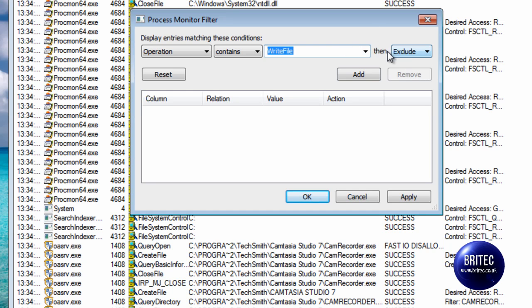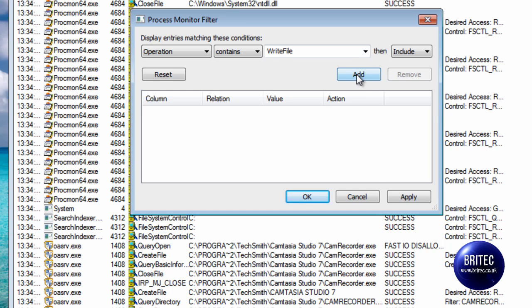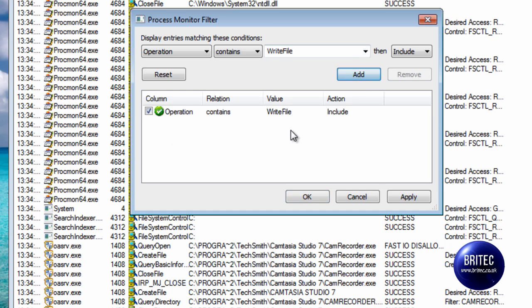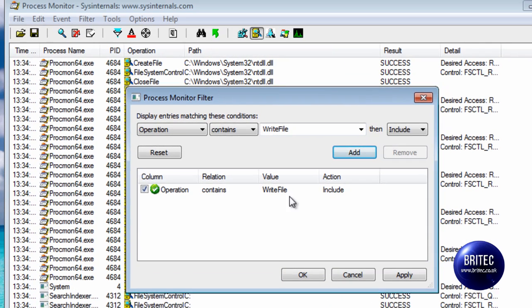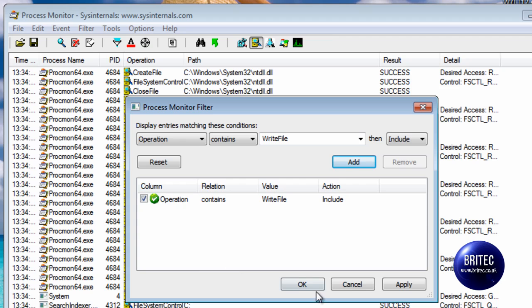In here we want to make sure we include it. And then we want to click on the add button. As you can see now the value is write file, action is included, relation is contains and also the operation of the function there.